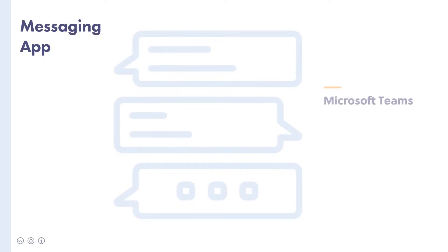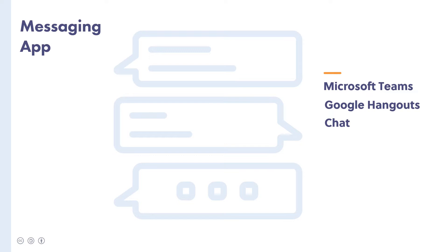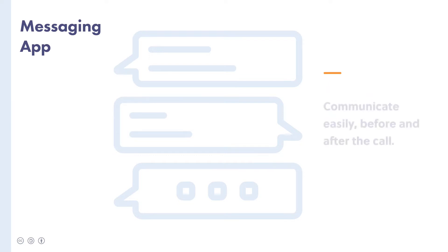Some video conference solutions also include inbuilt messaging apps like Microsoft Teams or Google Hangouts Chat, for example. But with many solutions, messaging is only available during the call itself. In this case, you're going to benefit from using a separate tool for messaging and notifications, so that you can communicate easily before and after the call as well.